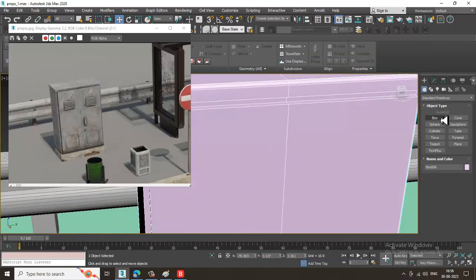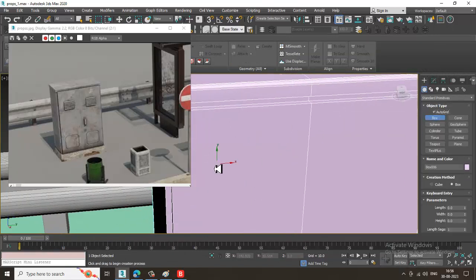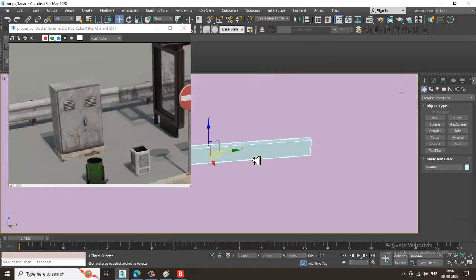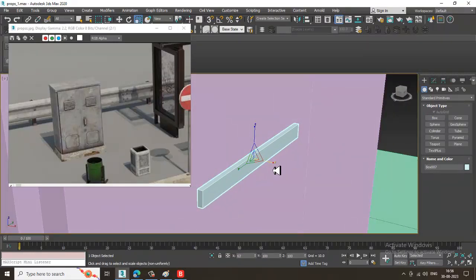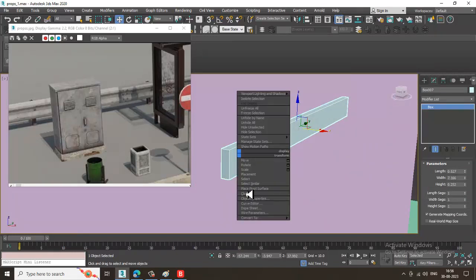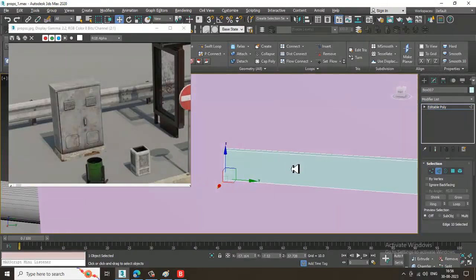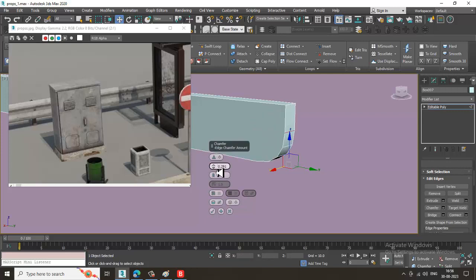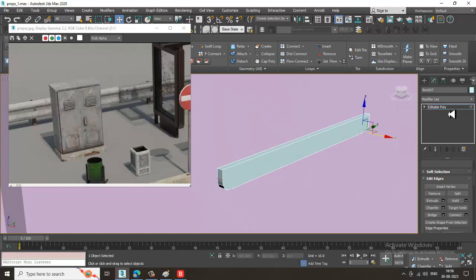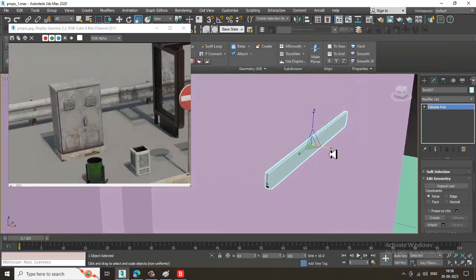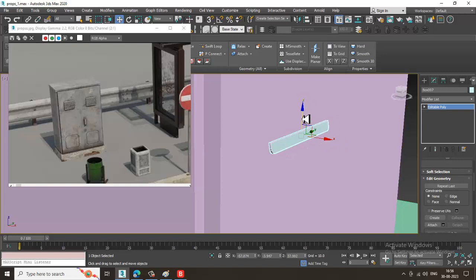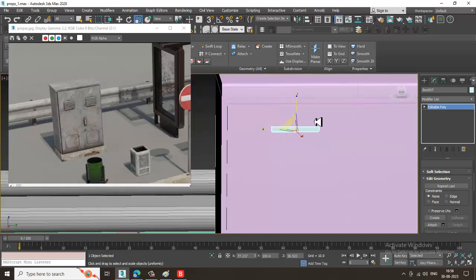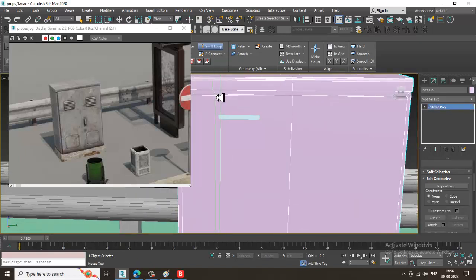We have a few details to model. Take a box, drag it out, and scale it a bit. Convert to editable poly, select the edges, and give a bit of chamfer. Click OK, then drag it into position. Scale this as needed and put one loop on it.